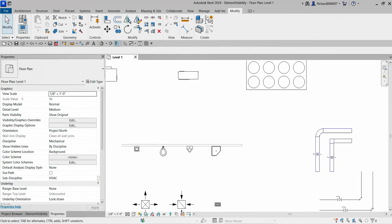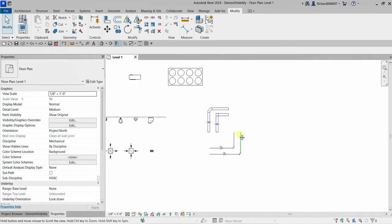What's up guys, Learning with Rich here. In this video we are going to continue our discussion about Revit mechanical certification preparation. We are still on the families topic, and I'm going to show you how to control family geometry visibility and control the family geometry graphic display.